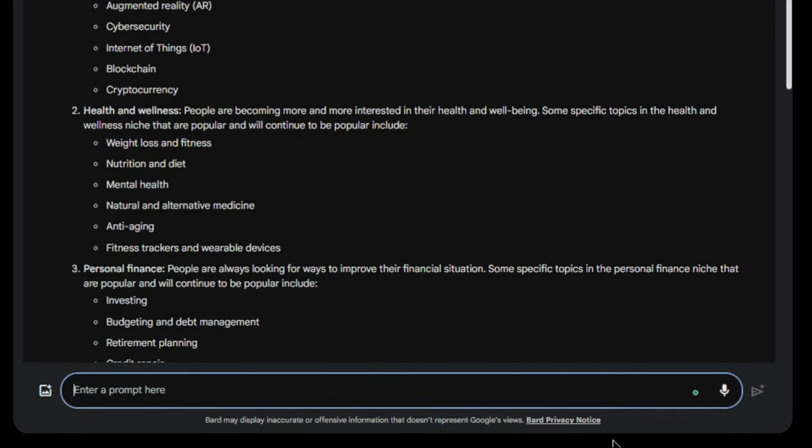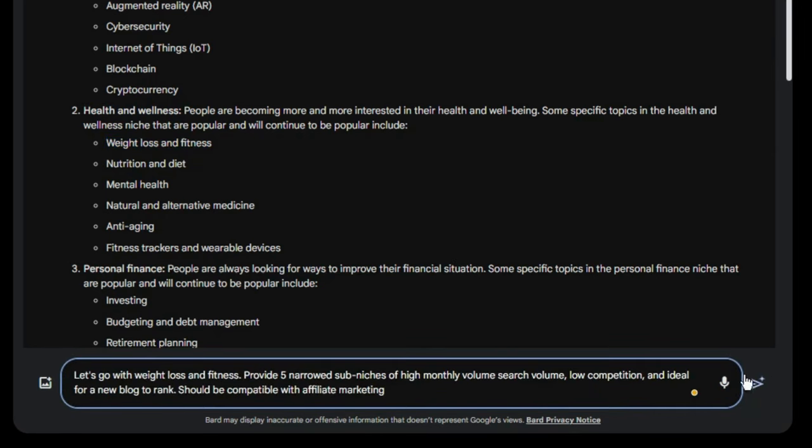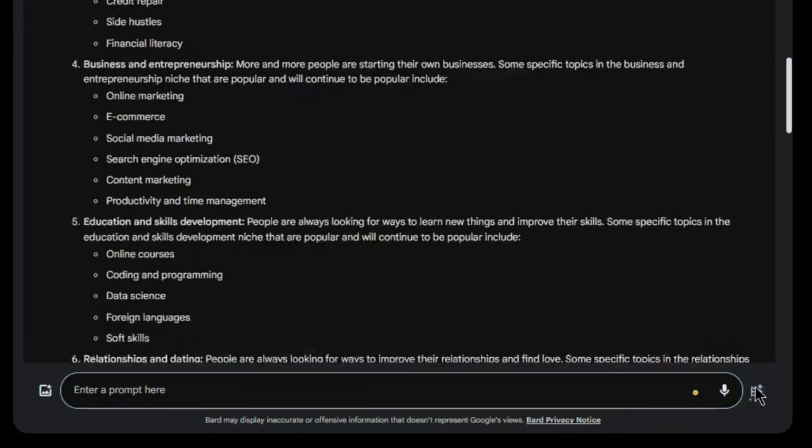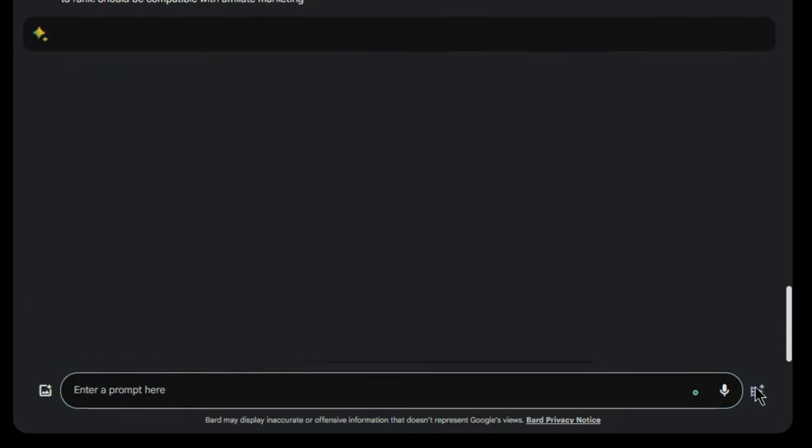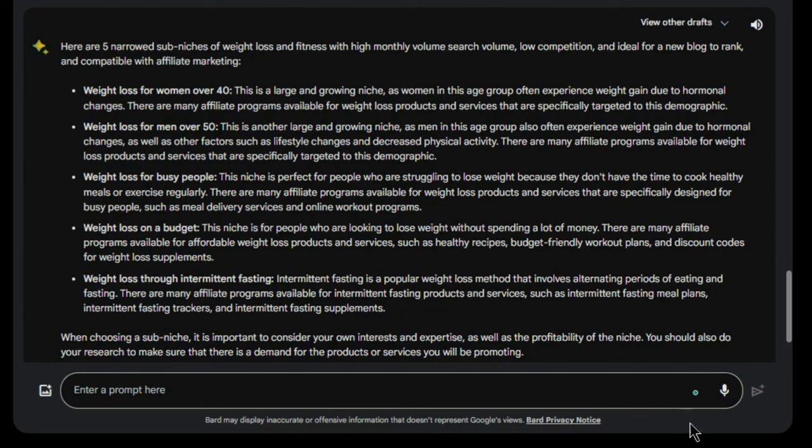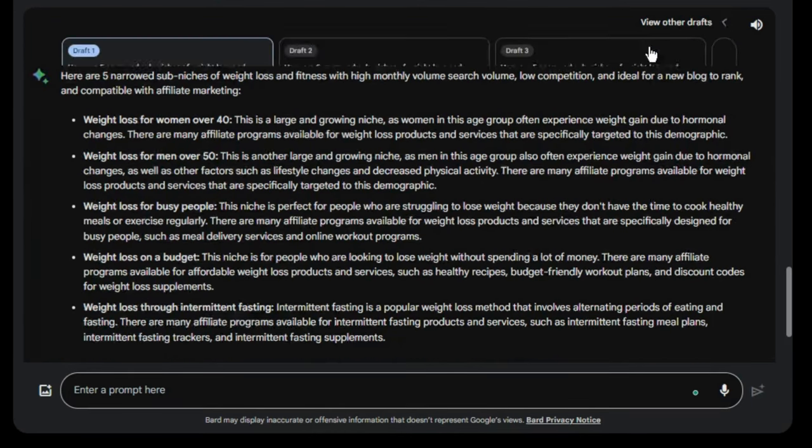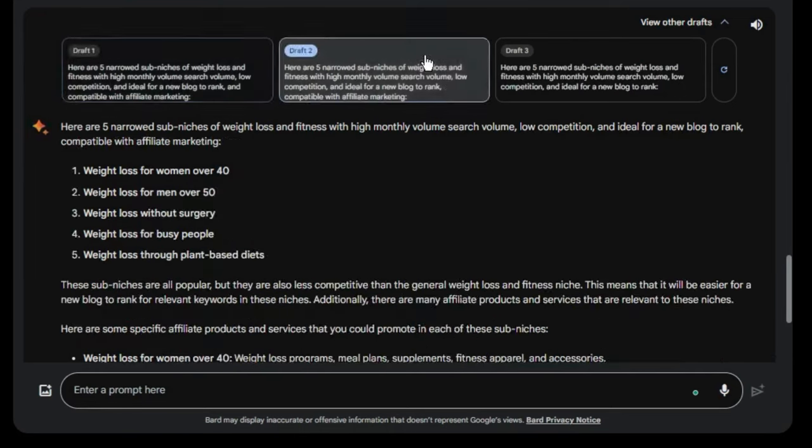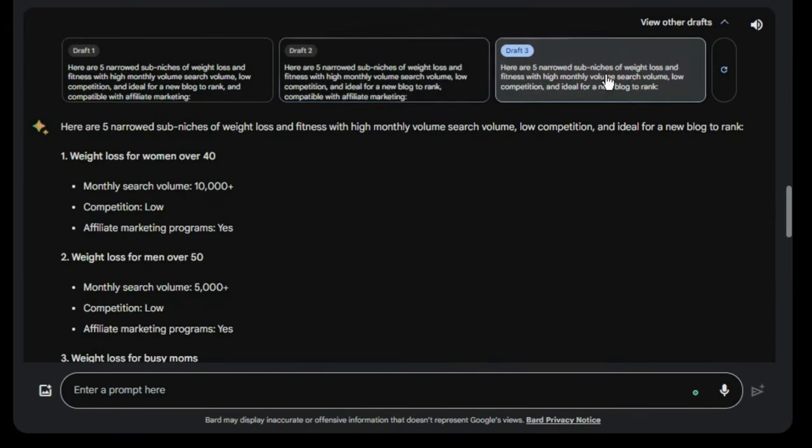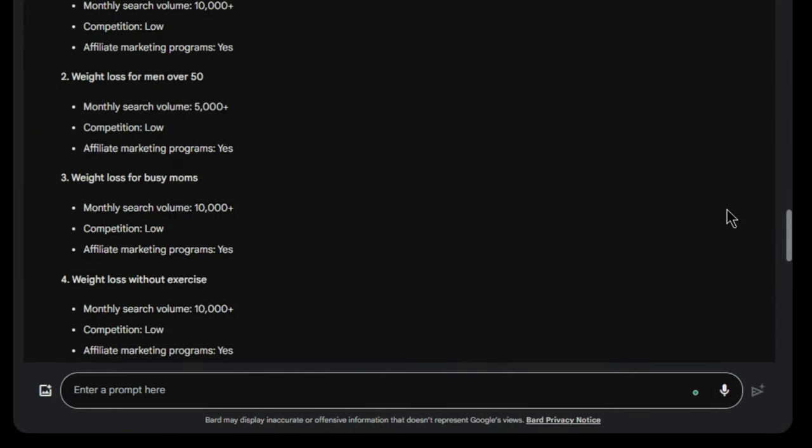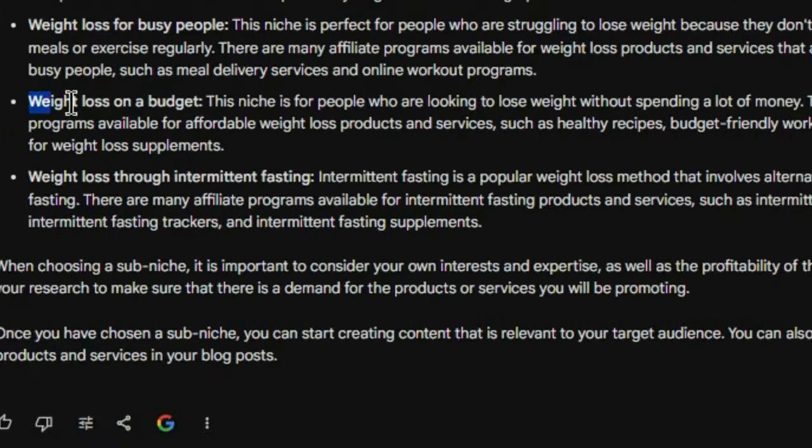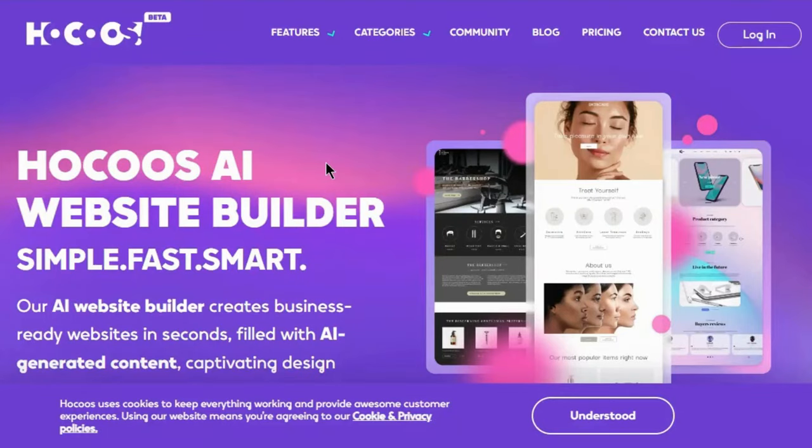Next, we'll ask Bard for five low competition, high search volume keywords in this niche. The more specific we are early on, the better chances we have to rank in Google faster. Well, good thing Bard gives three options. This keyword looks perfect. Lots of demand, but few blogs about it.